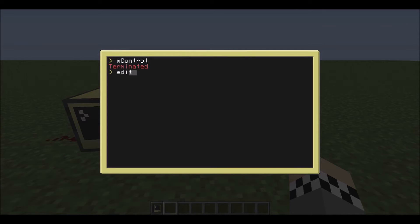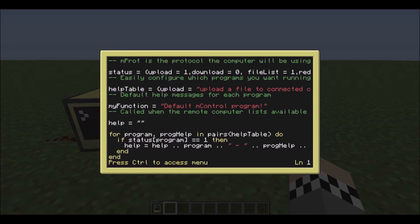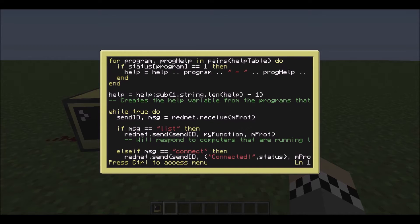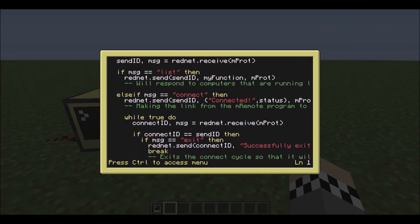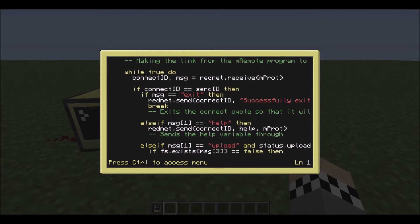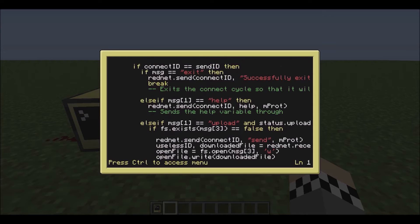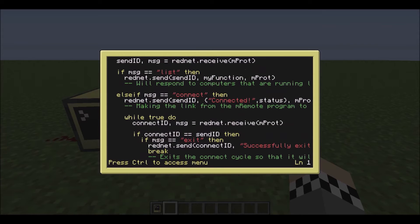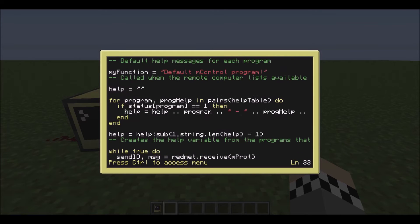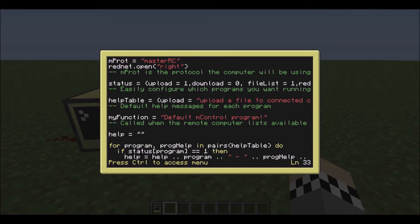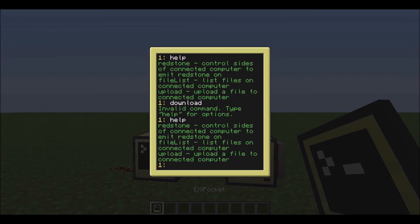Now let's just take a look at the code behind it. So right here, we've got an `if` for connect - it will basically send a table through, and that includes the status table, which is basically where you've configured the programs.